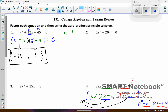Number two: I've got 5x squared plus 20x equals zero. Whenever you see two terms, you might think difference of two squares, but in this particular case I can't do that. But there is a GCF — a greatest common factor. So I'm going to factor out a 5x, and that would leave me with x plus 4, equals zero.